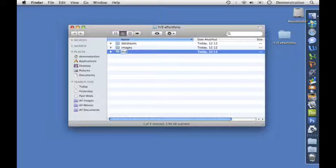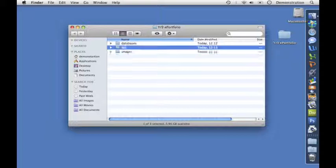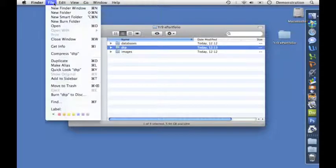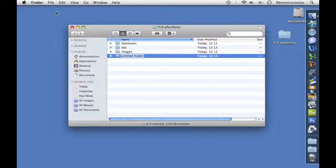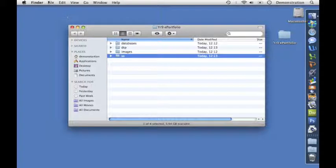Let's call it DTP for desktop publishing. I'm going to do another one for spreadsheets. Again, that's a long word with capital letters, so I'm going to reduce that to just SS.